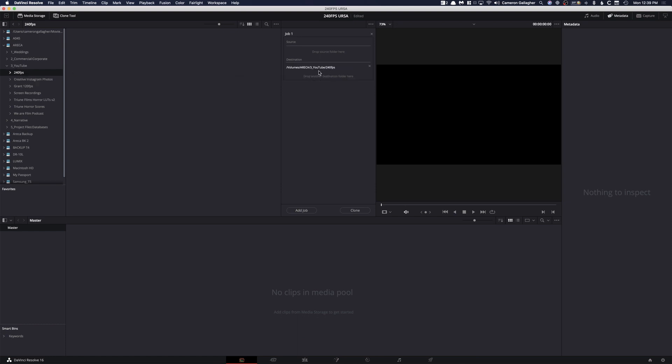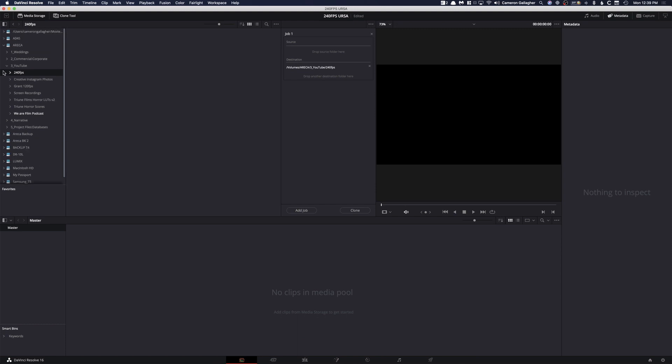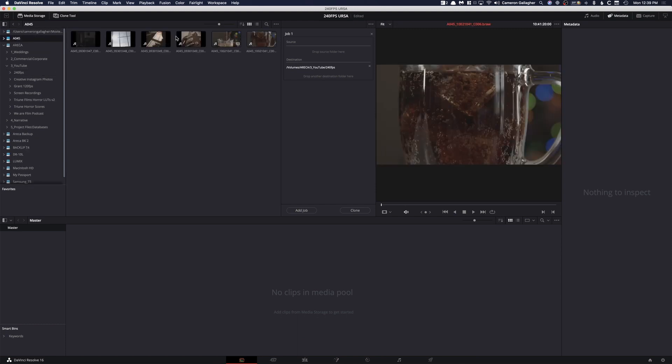So 240 frames is our destination, and my source is somewhere, here it is. So you can see this has all the clips that I have here, and what I'm going to do is just click and drag that there. So now my source is the actual CFS 2.0 card, and my destination is the 240 frames folder.